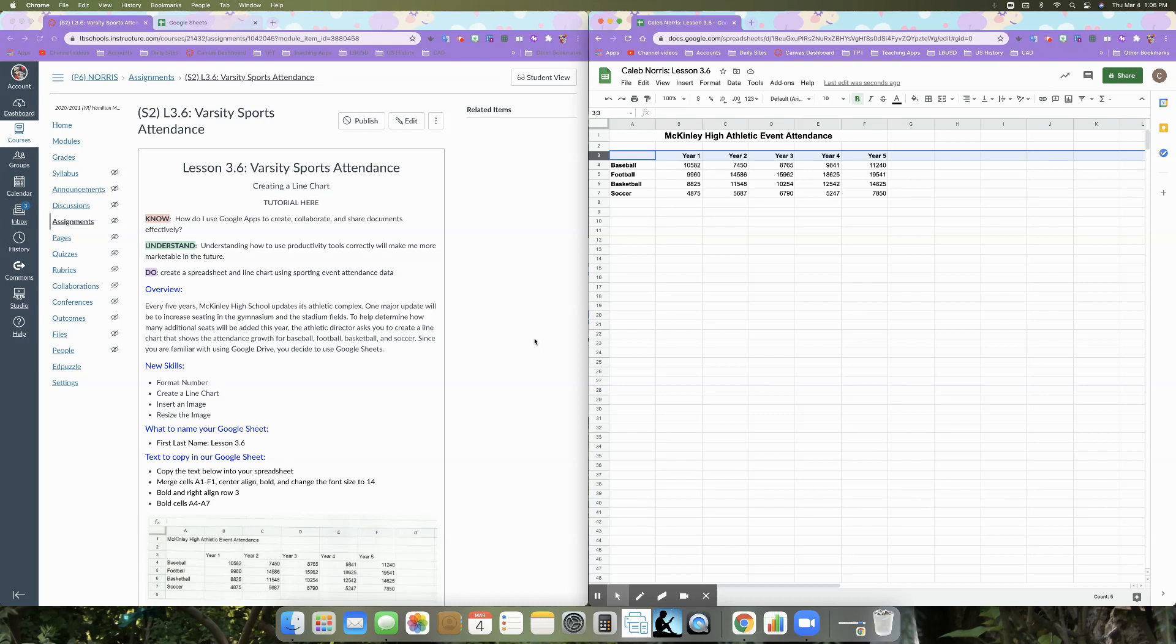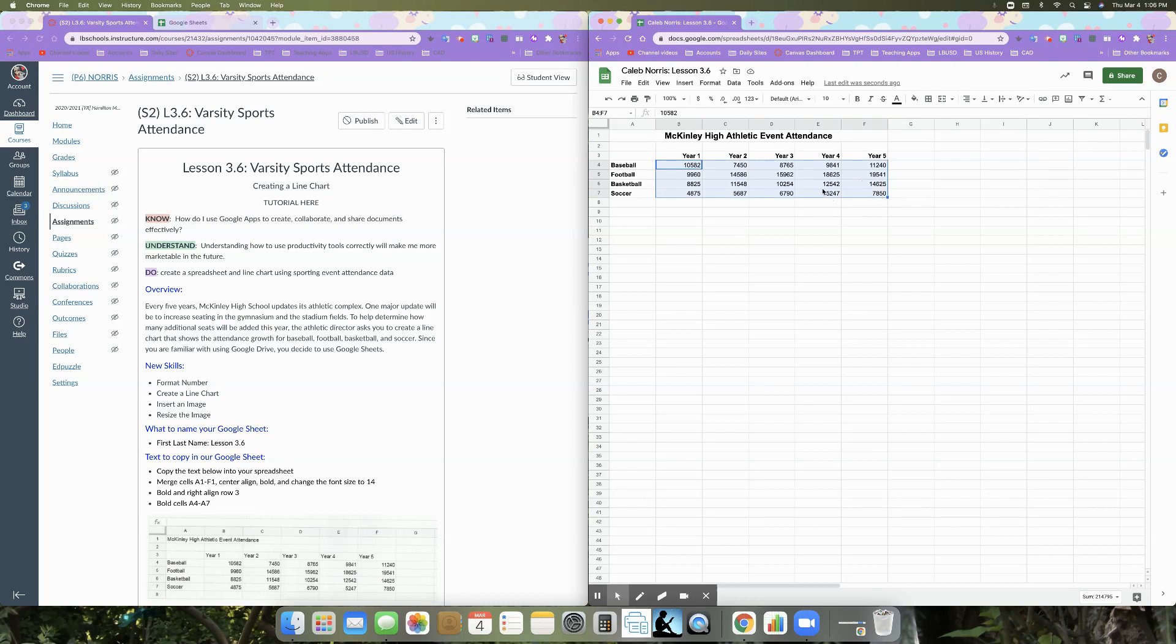All right. So the first thing that we're going to do is we are going to format the number. So what we want to do is we want to go, we're selecting just the number. So I'm going to click on B4 and then drag my mouse down to F7. So B4 to F7.